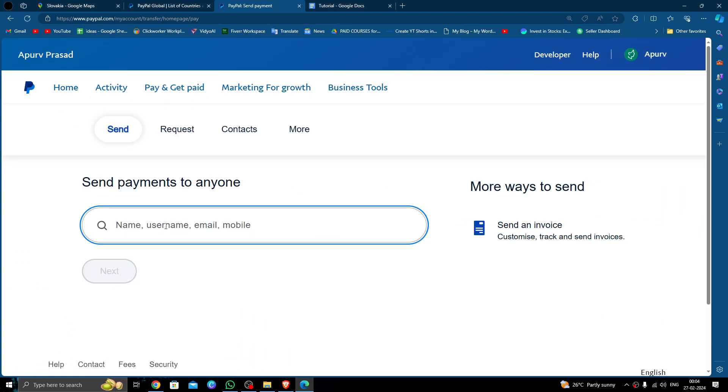Then you can type the desired amount that you want to send and you can pay the money. So by this way you can do it. And if you find this video helpful, make sure you like, subscribe, and share the video.